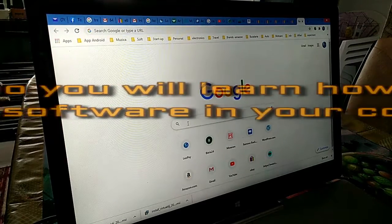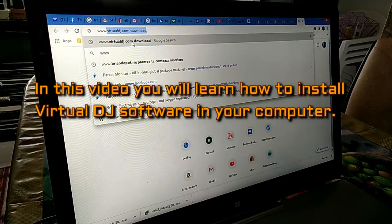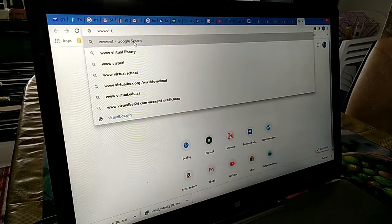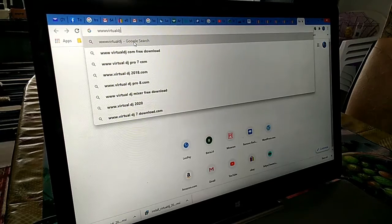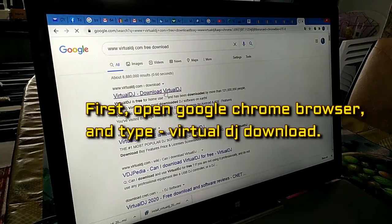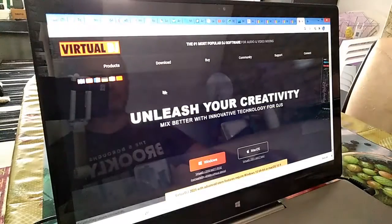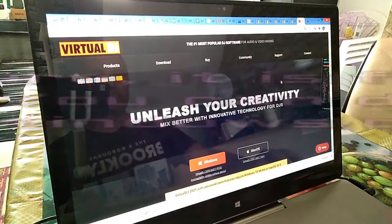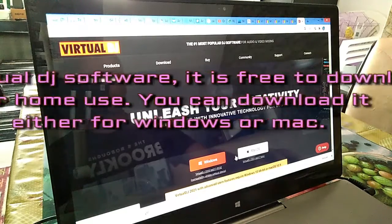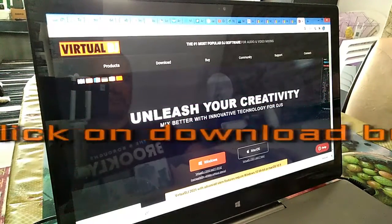In this video, you will learn how to install Virtual DJ software in your computer. First, open Google Chrome browser and type Virtual DJ Download. Virtual DJ software is free to download for home use. You can download it either for Windows or Mac. Just click on the download button.